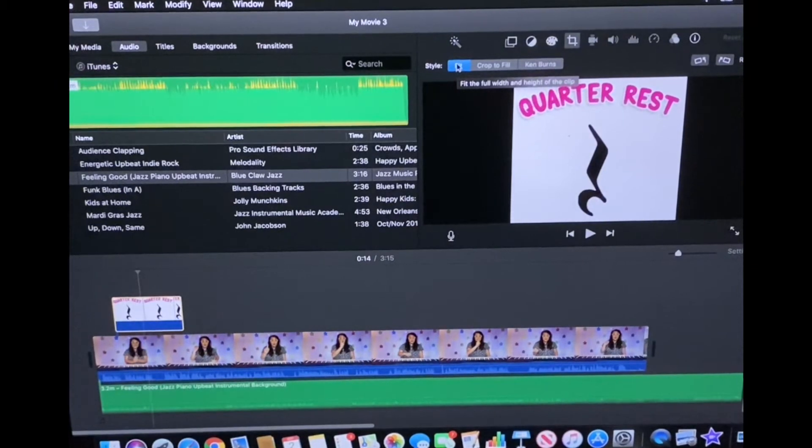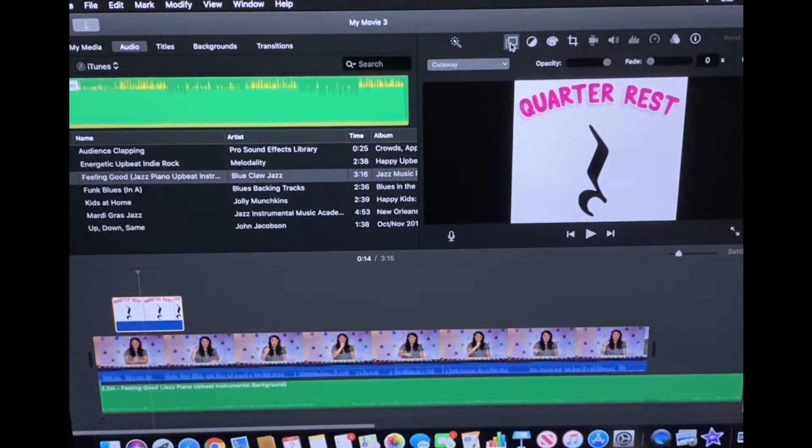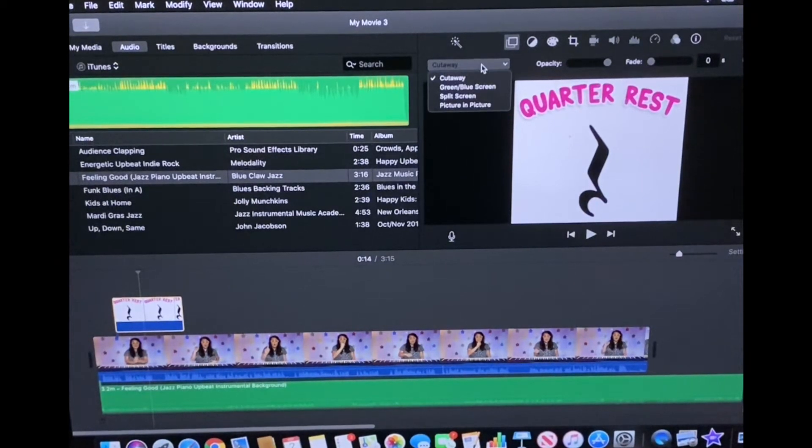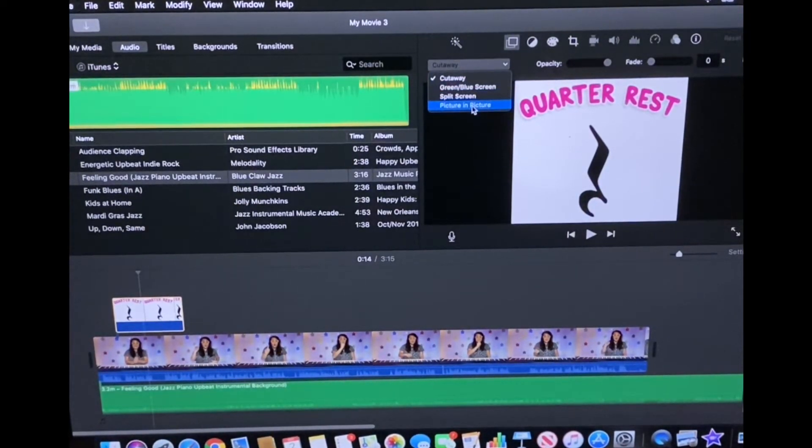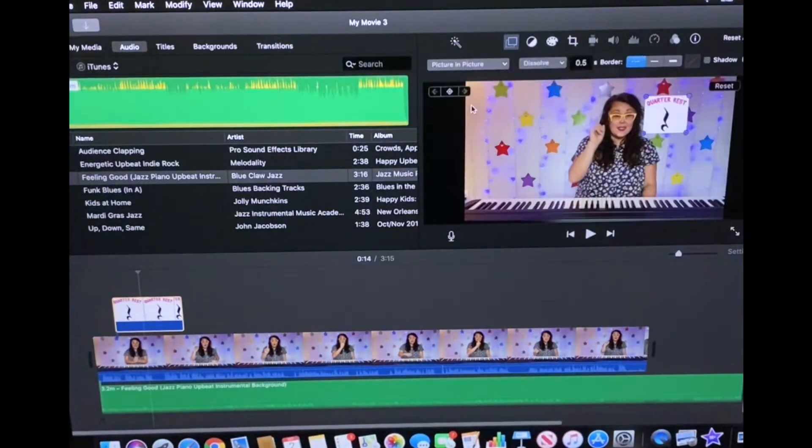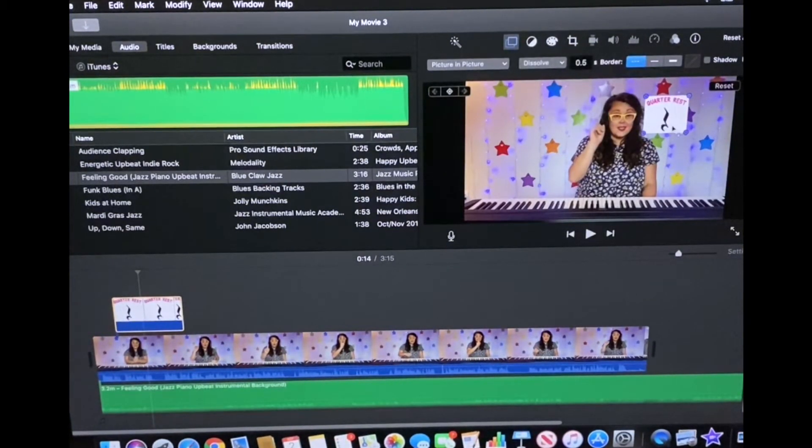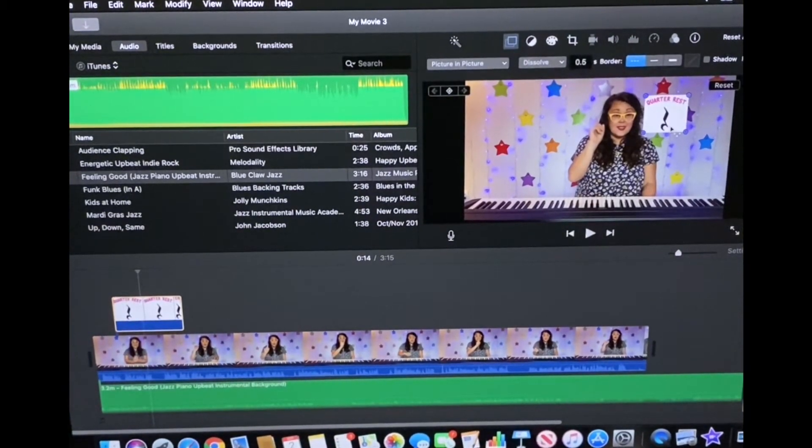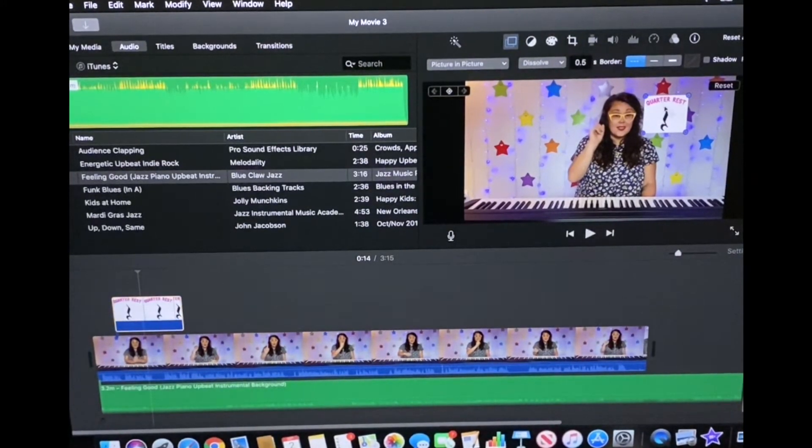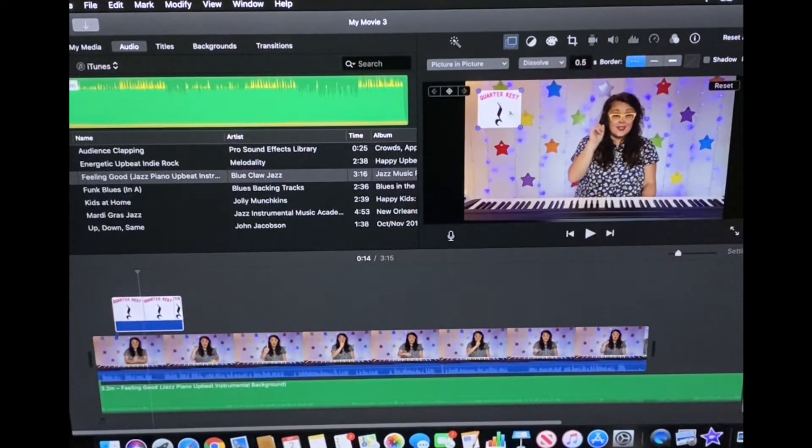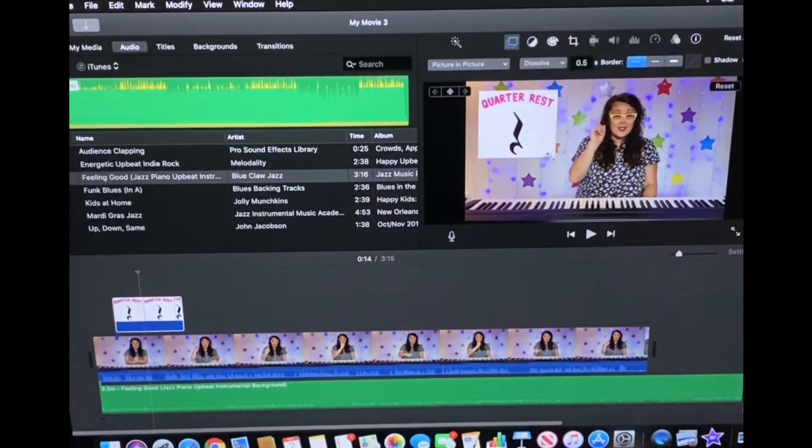After you make it fit you click these two squares and this drop down will pop up. It will be on cutaway to start. You want to scroll down to picture in a picture. Boom and now you can see it right there. It might be hard to see but this is highlighted. There's blue dots around it so I can drag and drop it to where I want it and I can also resize it.